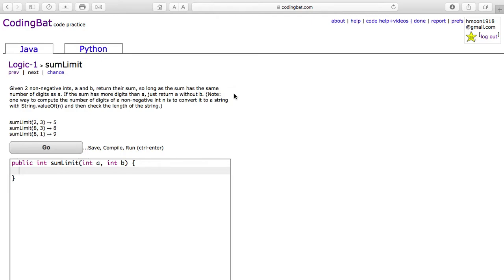This is problem SUMLIMIT of logic1 on codingbat.com. It reads: given two non-negative integers A and B, return their sum so long as the sum has the same number of digits as A. If the sum has more digits than A, just return A without B.